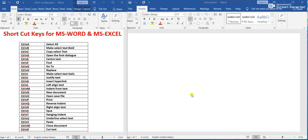Welcome students. Today we shall discuss all the shortcut keys for MS Word and MS Excel. Now I will show you how we can use these shortcut keys.